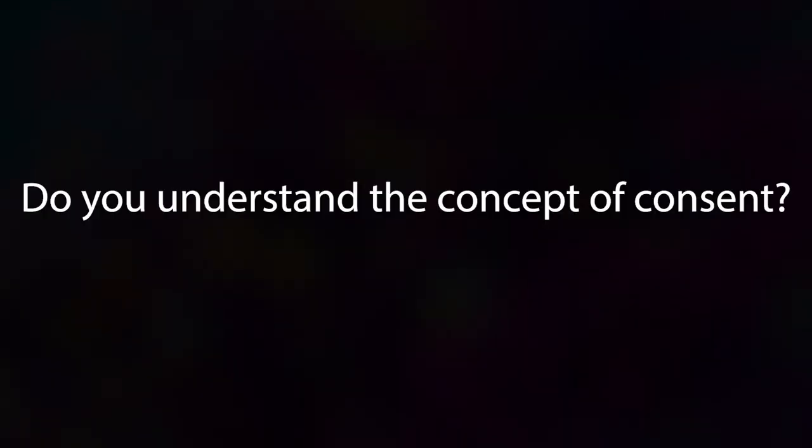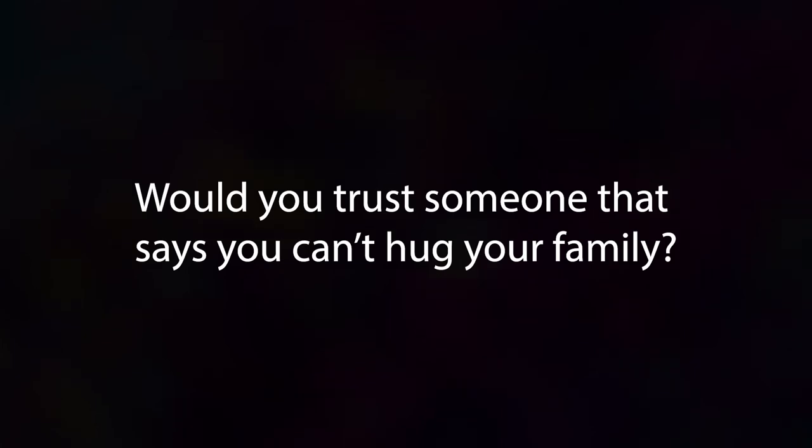Do you understand the concept of consent? Would you trust someone that says you can't hug your family?